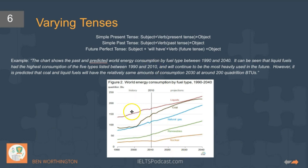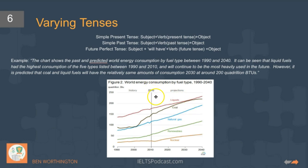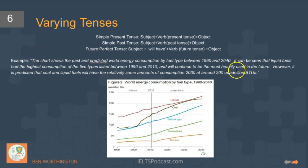In this type of chart, we have no option but to use all three types: past, present, and future. And we're also going to use 'it can be seen' because it's very useful.